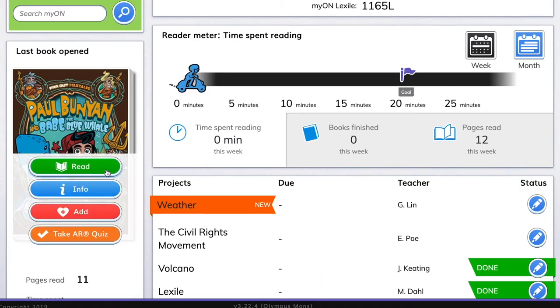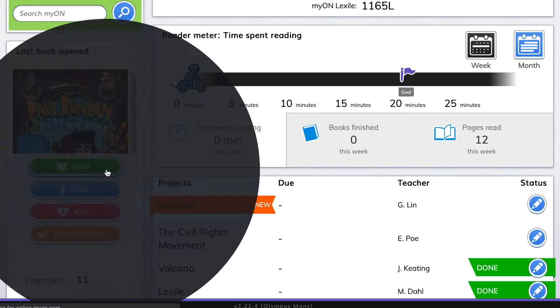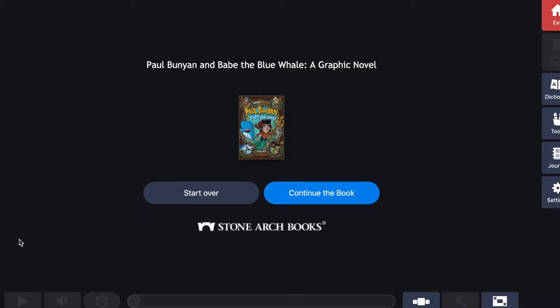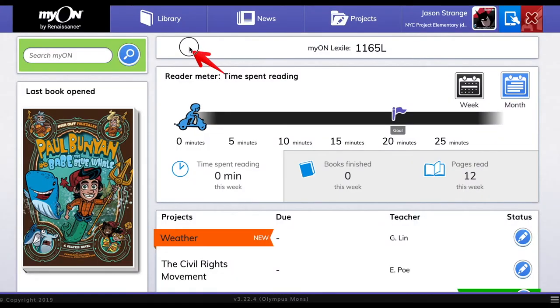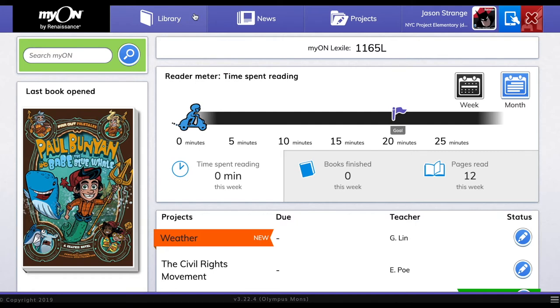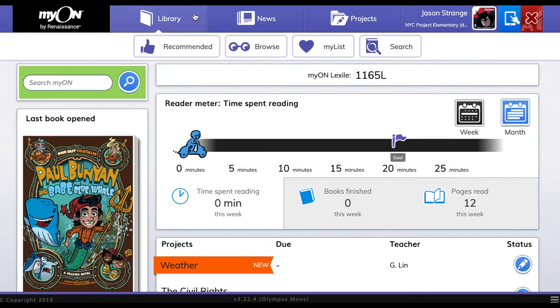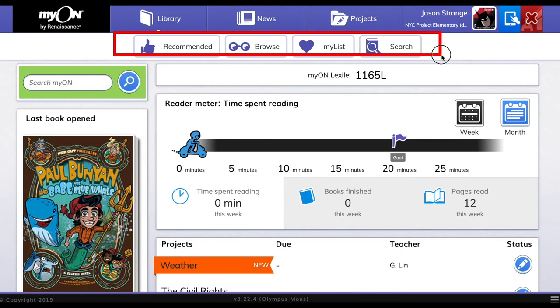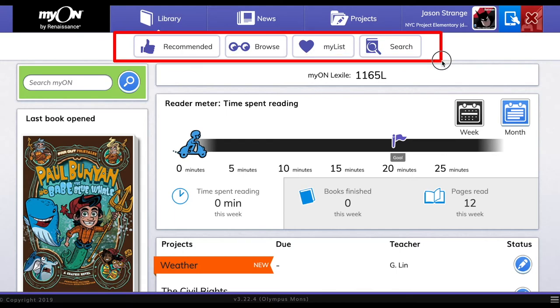When you find a book you want to read, just hover over the title and click the green read button. If you want to see even more books, you can check out the Myon library. Just like a real library, the Myon library helps you find great digital books.